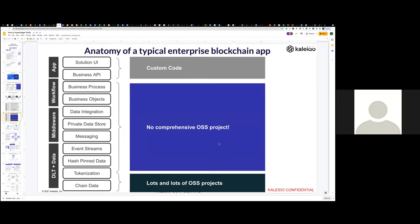This should be a somewhat familiar picture to all of us in an enterprise blockchain network. It doesn't make sense to just decentralize at the blockchain layer. What organizations do is you're really decentralized up the whole stack. So every member is running their own copy of the full application stack. And there are common layers that we know about from other generations of enterprise IT things like workflow and middleware and different data systems, data components, and so on.